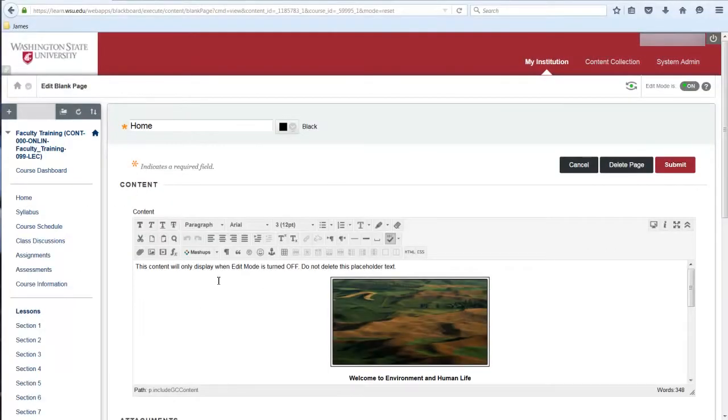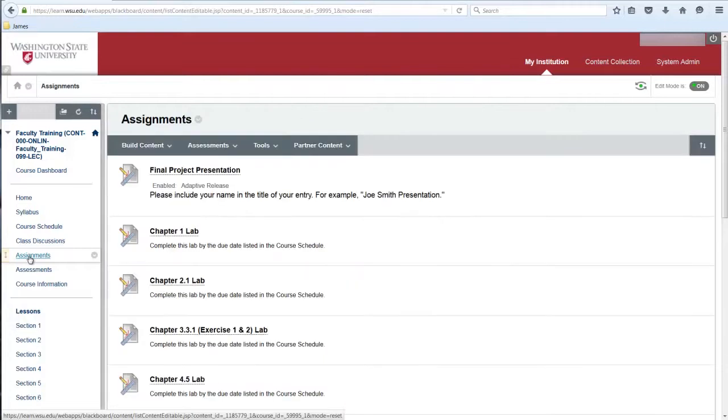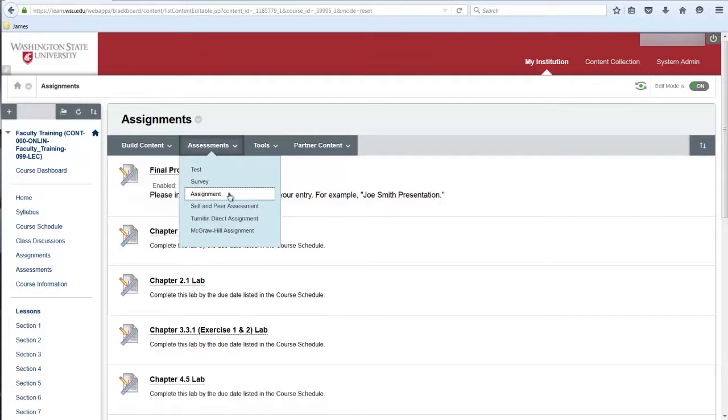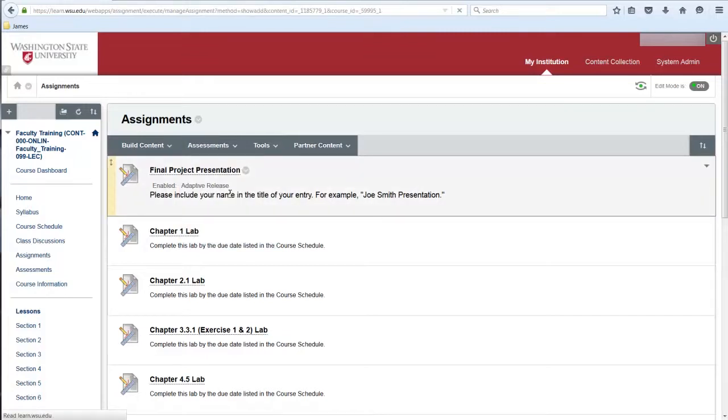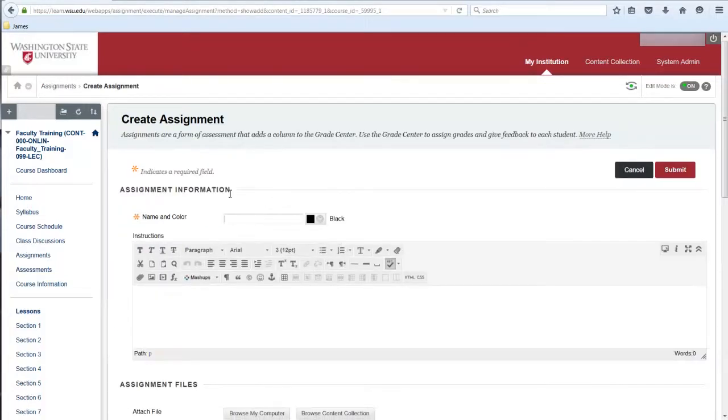The steps to create an assignment using SafeAssign are identical to creating any assignment. First, navigate to the content area where the submission item is to be located. From the action bar at the top, go to Assessments and select Assignment to create a new assignment submission item.